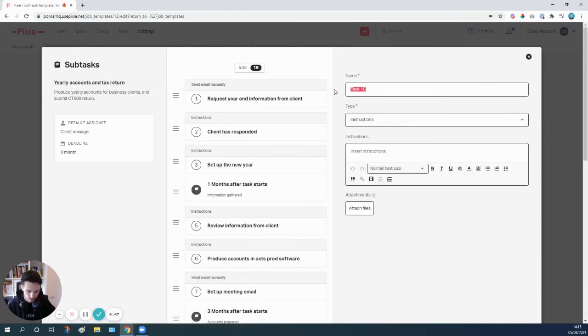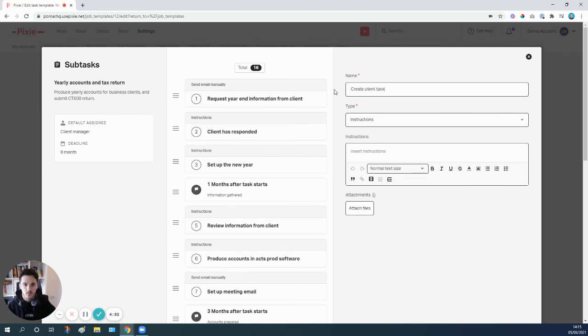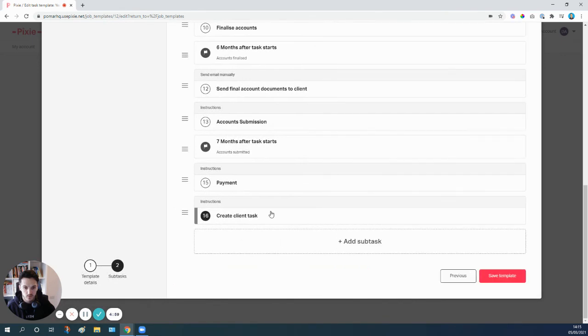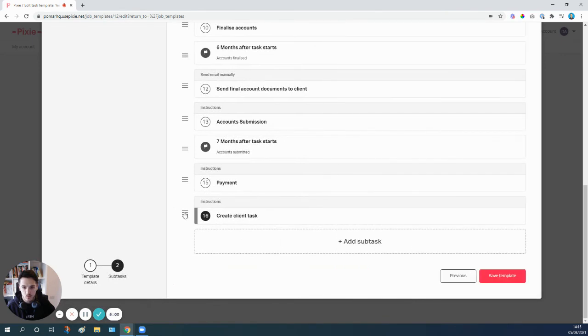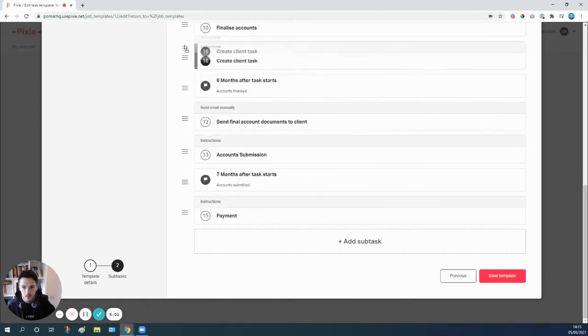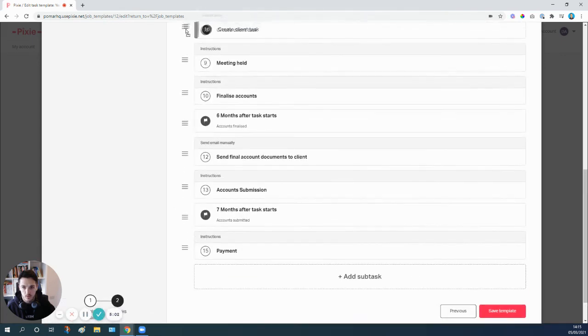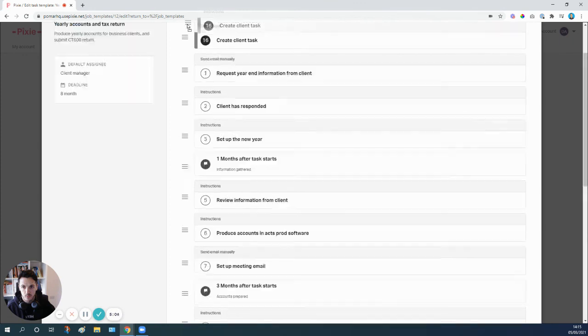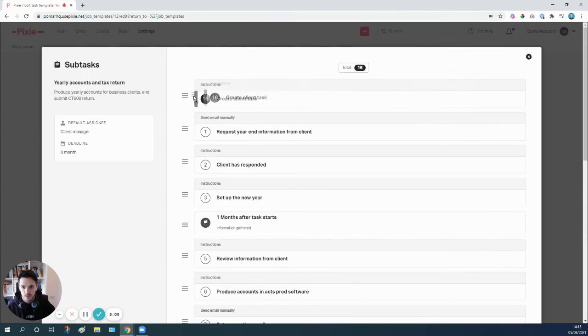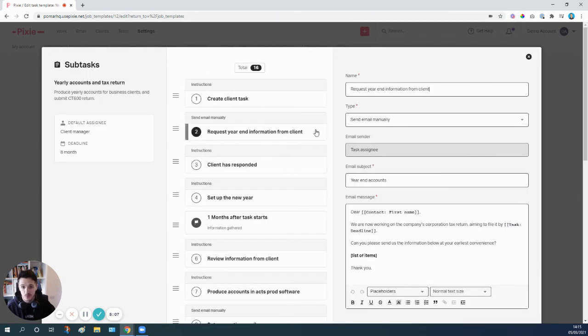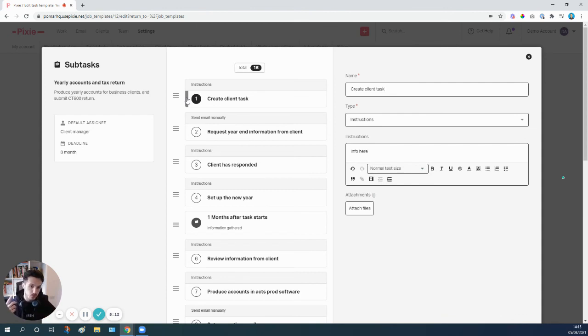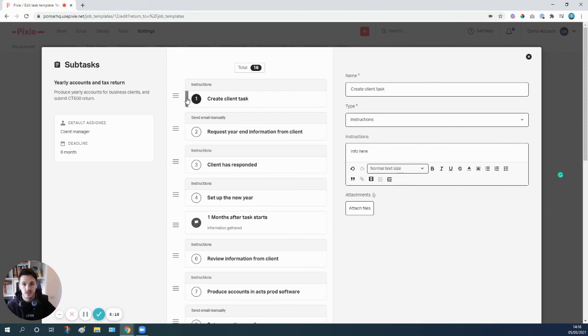Instead of having that email going out, you might choose to do a client task. So you just do exactly the same: add subtask, create client task, you would add all the information that you would request for that in here. Save that subtask and then you would move this all the way up to the top so it's the very first thing, and then you could remove your email template. And then all that would happen is as soon as your year end accounts jobs get created, you or somebody in the team goes in, copy pastes that information, creates the client task, hit send, and we go into the whole process of requesting and reminding for the information.